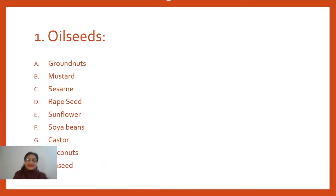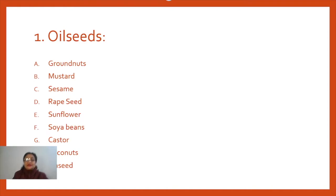Hello children, once again I am here with a new video for you all. This video is based on another important cash crop that is grown in India. In the earlier video we had discussed about sugarcane, the most important cash crop grown in India. Now the next cash crop we have to discuss is the oil seed.